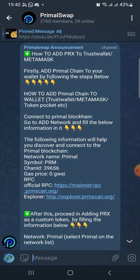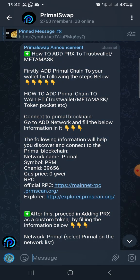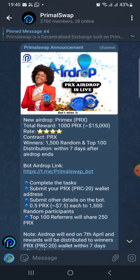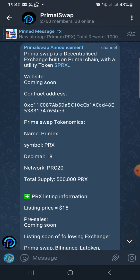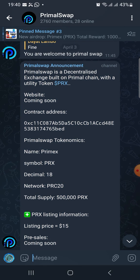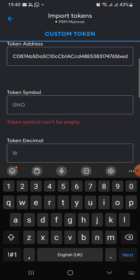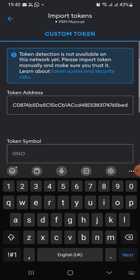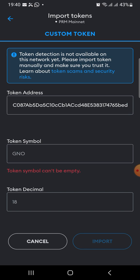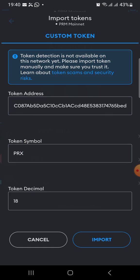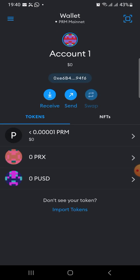Let me check the pinned message for the contract address. Yeah, this is the contract address of the PRX — that is the Primer Swap token. So you copy the contract address, then come back to MetaMask and put the token address here. Automatically, the symbol and the decimal will be filled. The symbol is PRX and the decimal has been filled. You just click on import, and that is all. You are going to have it here — it's very, very easy.